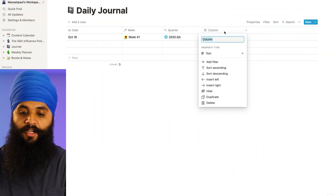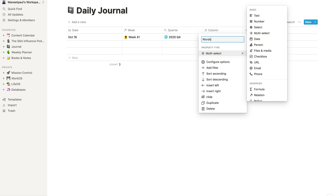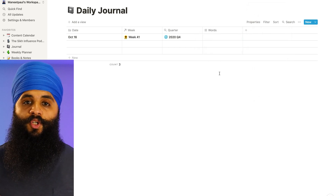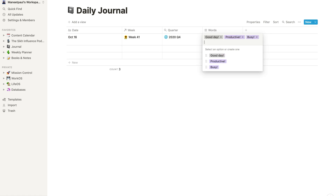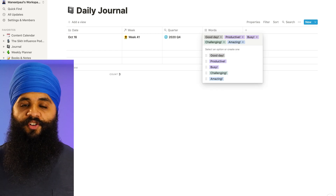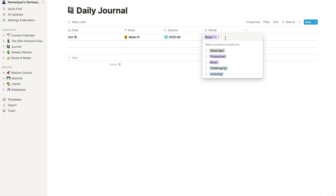At this point it's completely up to you which properties you want to add to your daily journal. Let me show you some of the ones I use. The first one I'll add is a multi-select option called 'Words' — every single day I sum up my day in a few different words. I'll create options like 'Good Day', 'Productive', 'Busy', 'Challenging', and 'Amazing'. We can always add more options later on.